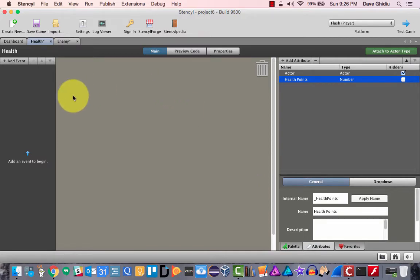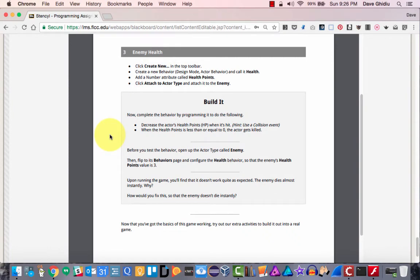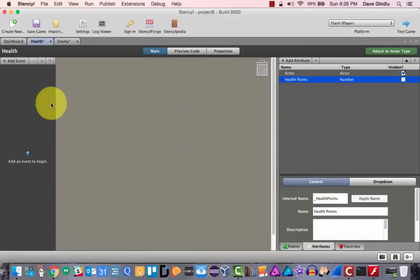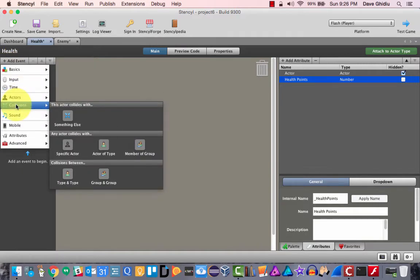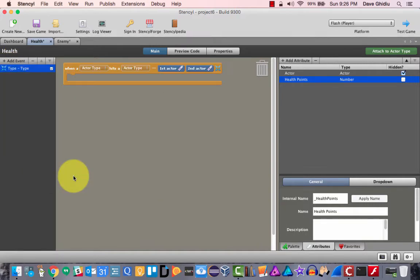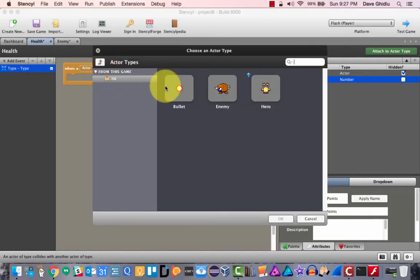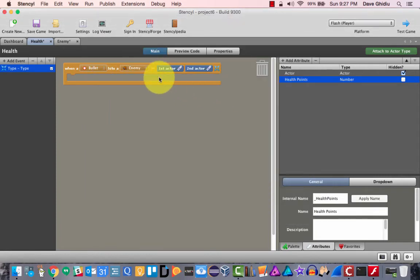Let's take a peek at the next instructions: complete the behavior by programming to decrease the actor's health points when it's hit — presumably by one — and when it's less than or equal to zero, the actor gets killed. To do this, we need to add an event — type and type — where we can specify the bullet hitting the enemy. Then we need to set the health points — reduce it by one — and kill the enemy if they don't have enough health.